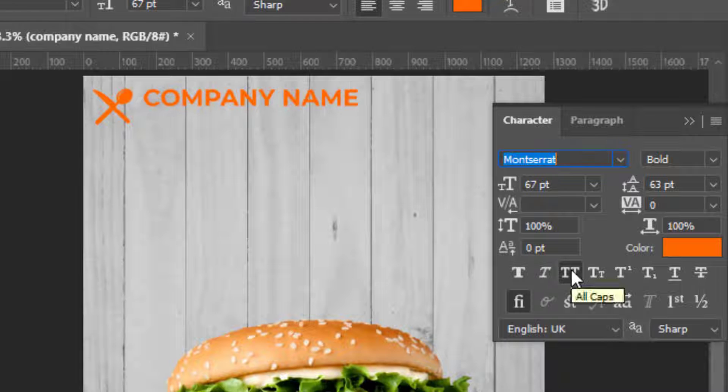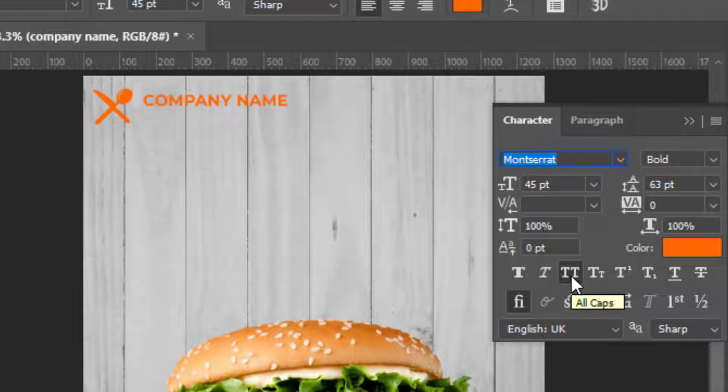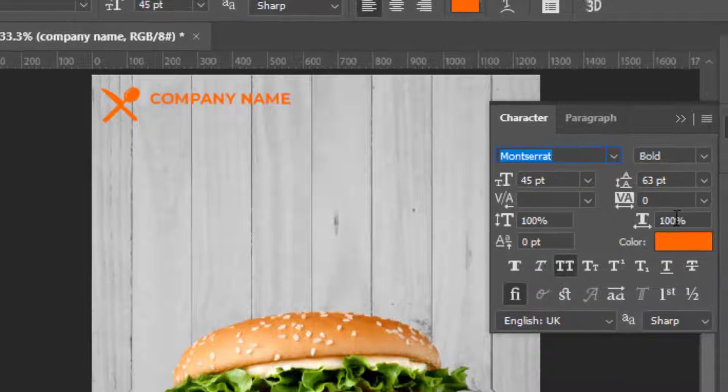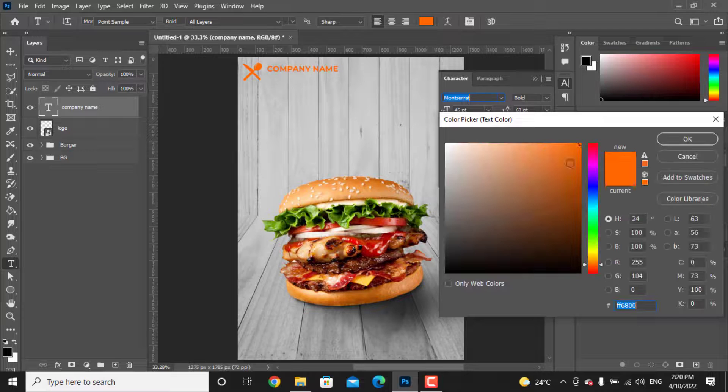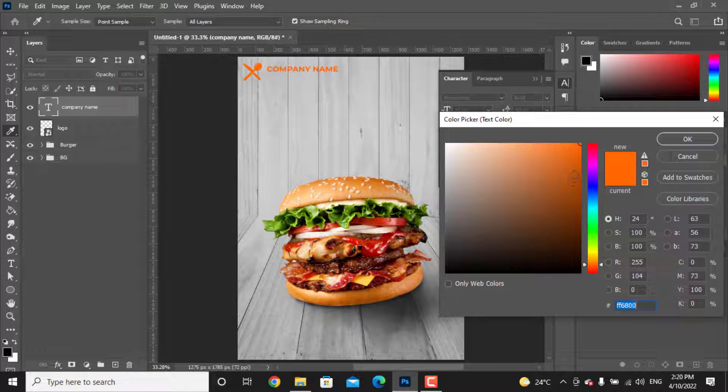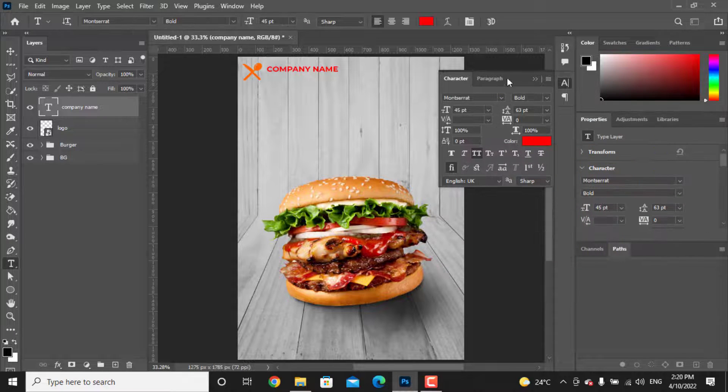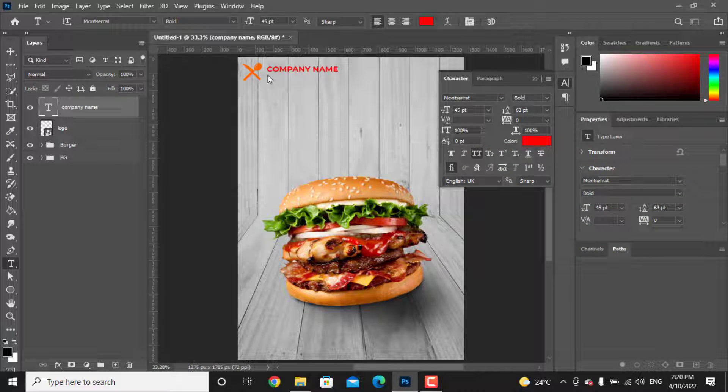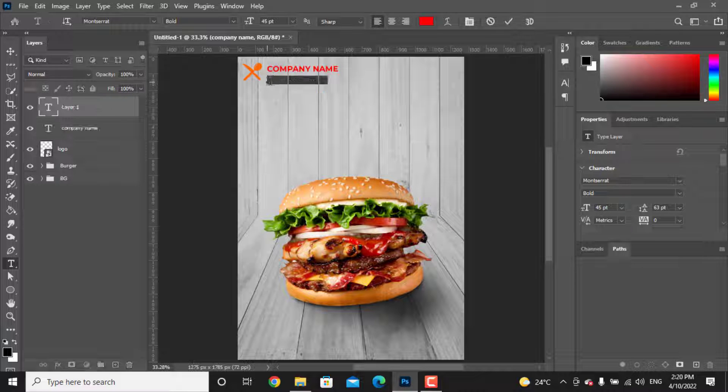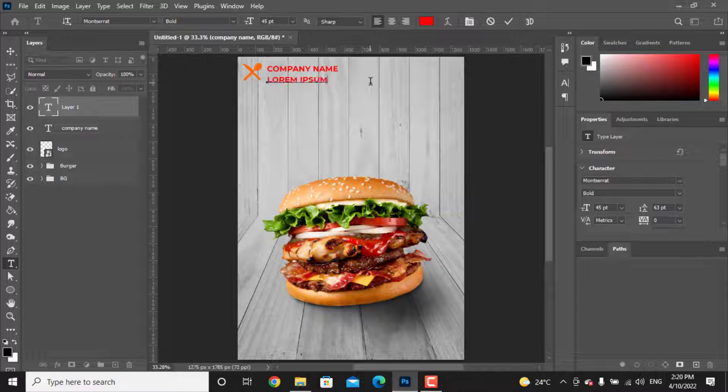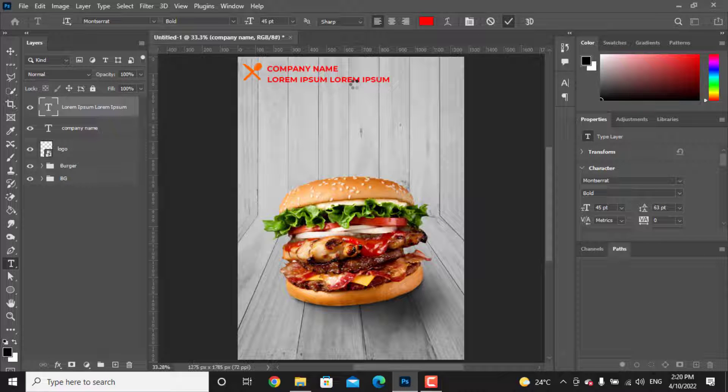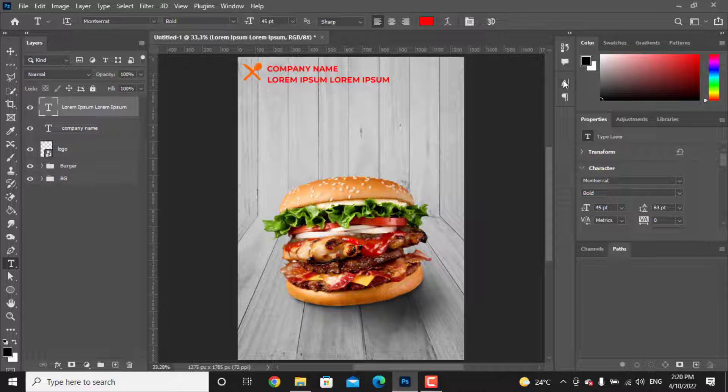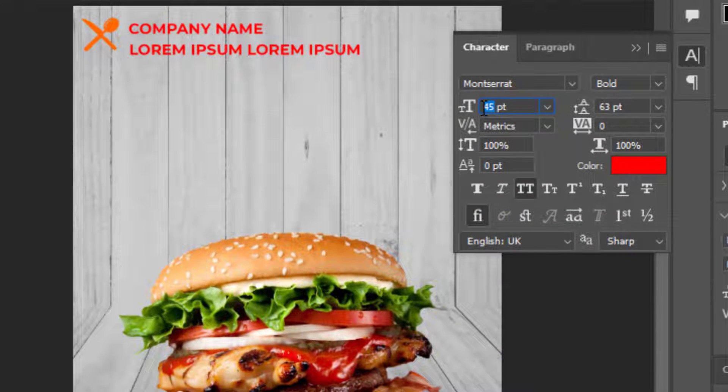You can resize the text by dragging this. Let's just change the color. You can write down something under the company name. Again, you can resize it and change the font color.